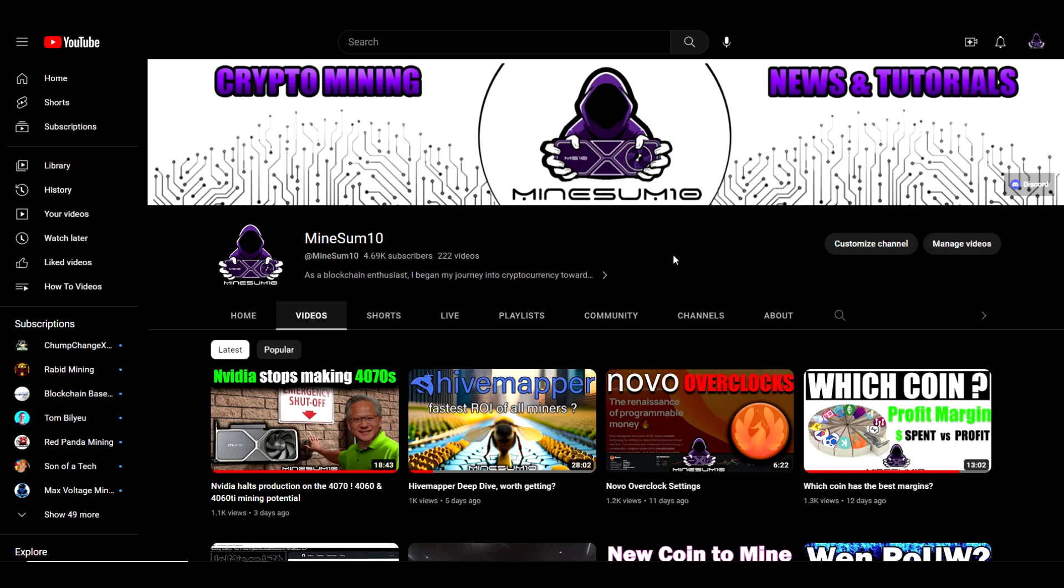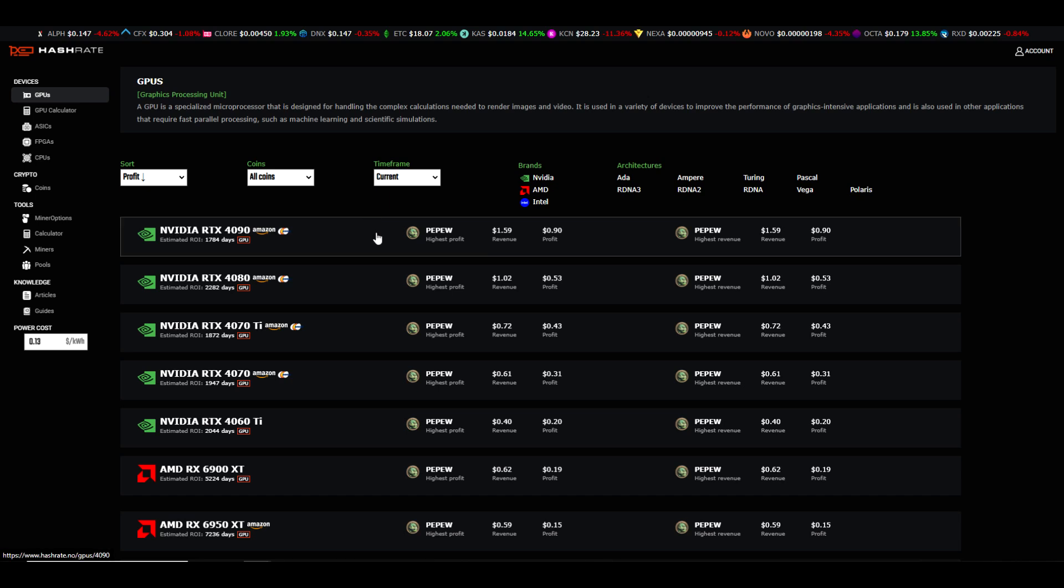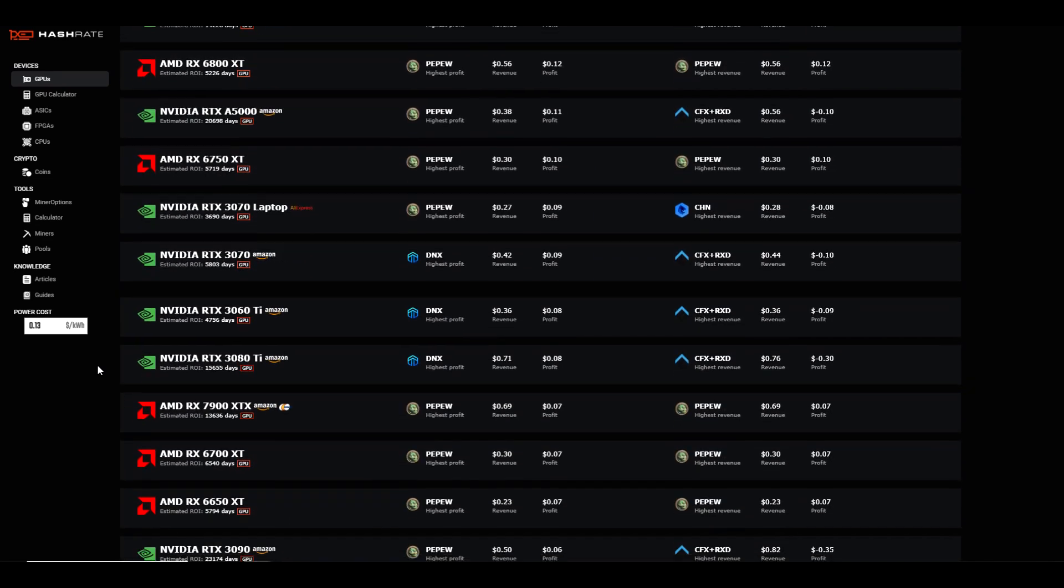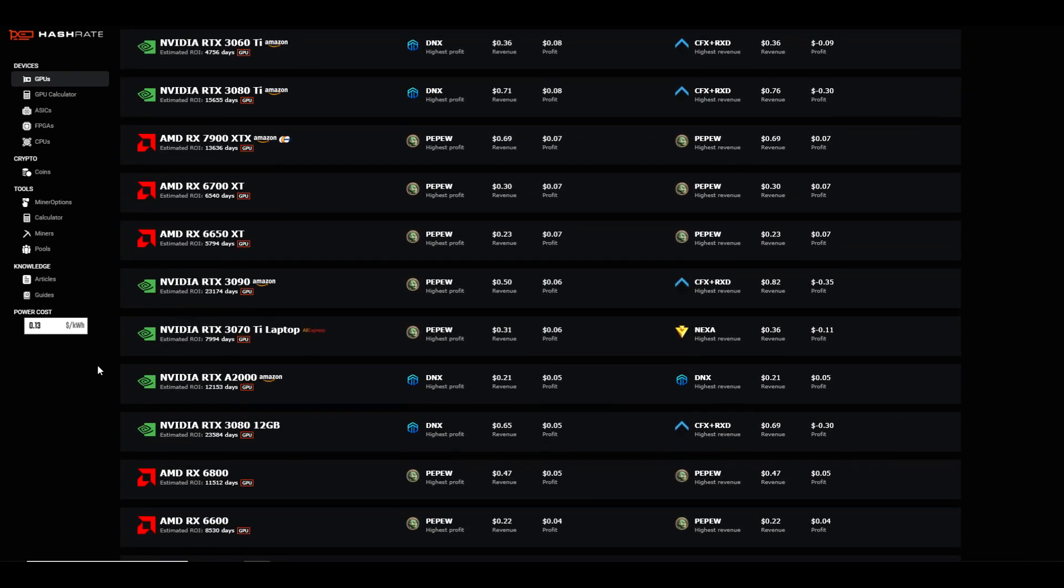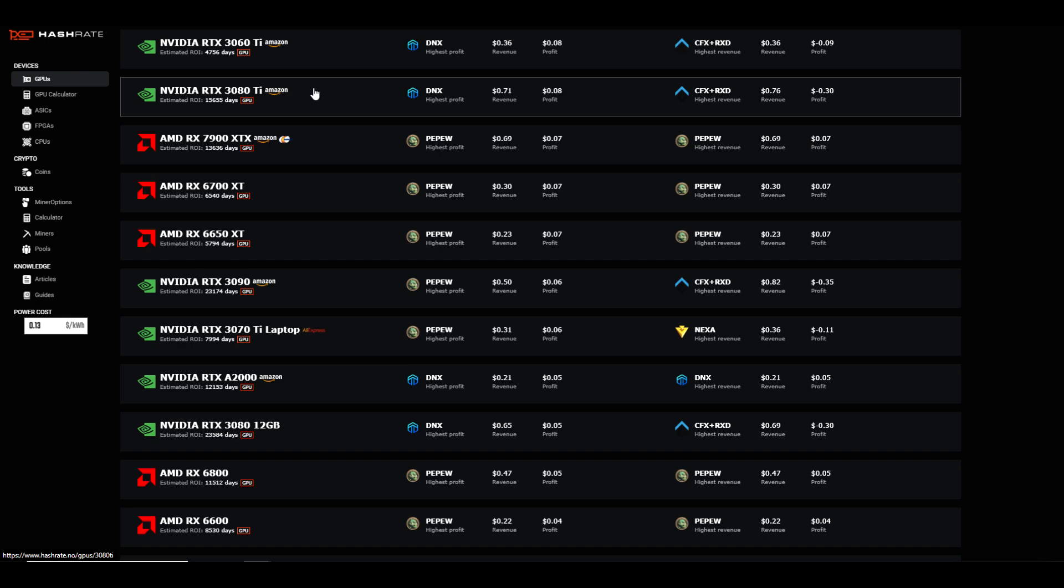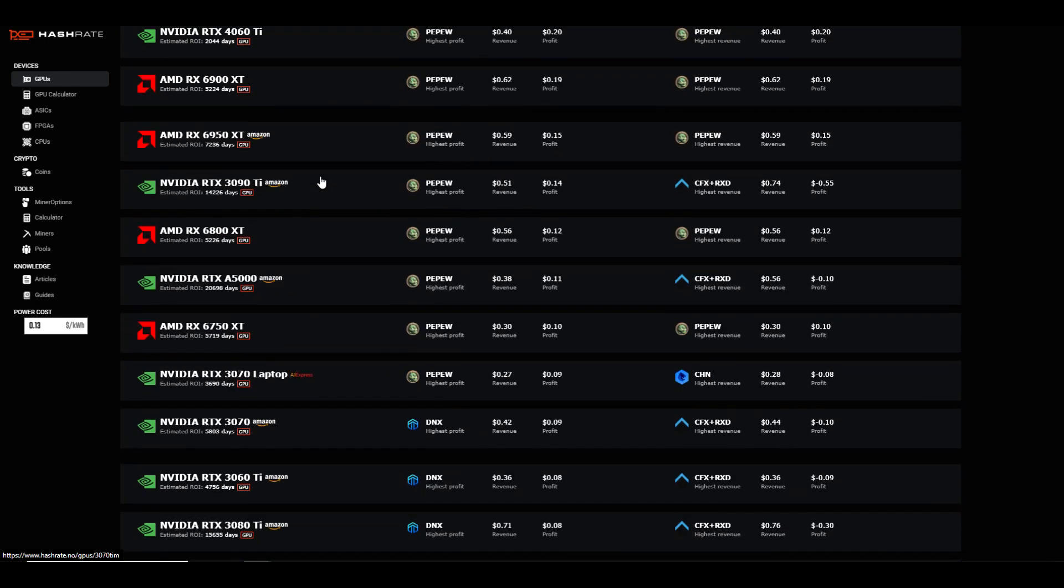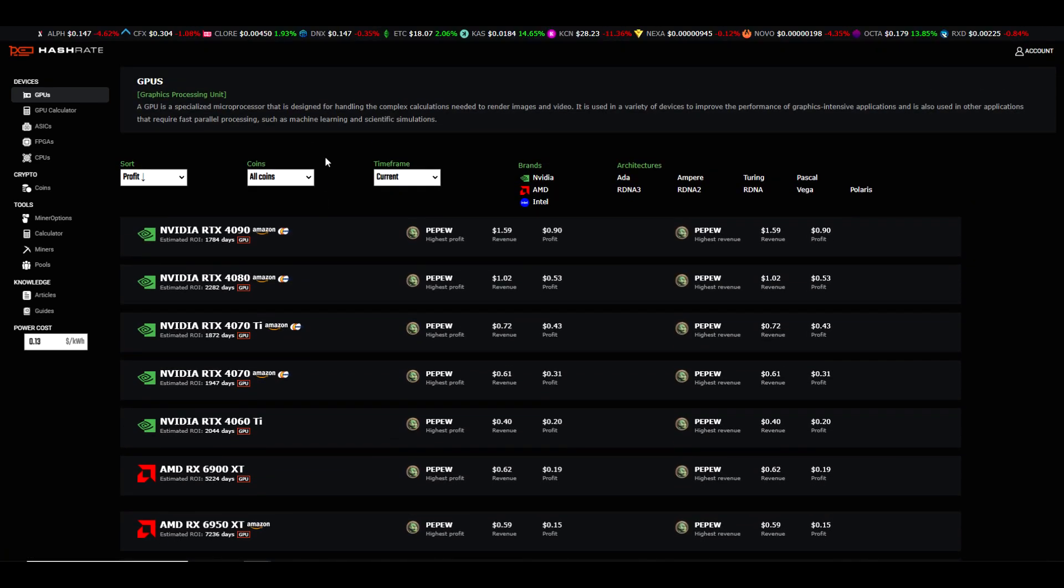So if you've been to hashrate.no recently, you would have noticed that Pepe proof of work is one of the most profitable coins to mine, especially if you're paying over 10 cents per kilowatt hour. Now there are some exceptions, say for example the 3060 or the 3080, but as a whole, it looks like Pepe proof of work has been at the top of the profitability calculators for a while. By the way, this coin was launched approximately 13 days ago. The time of recording right now is March 26, 2023.